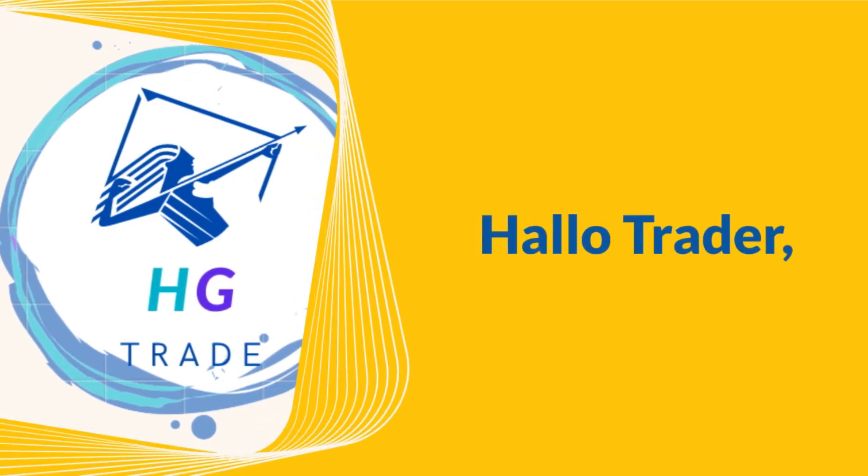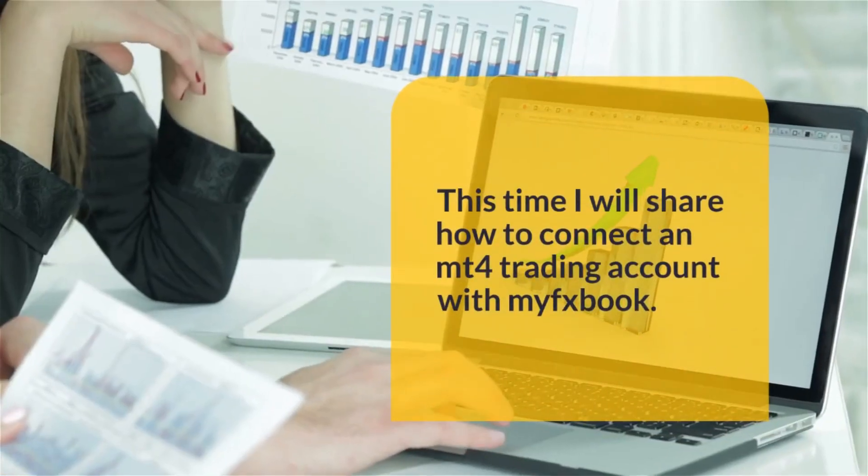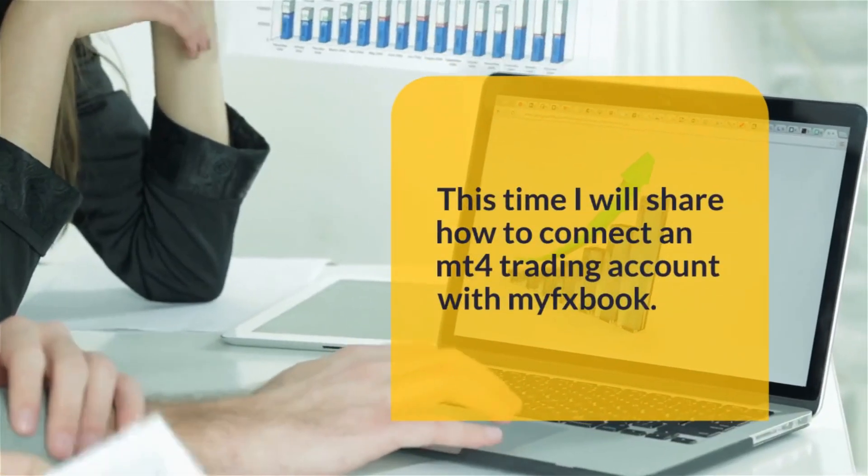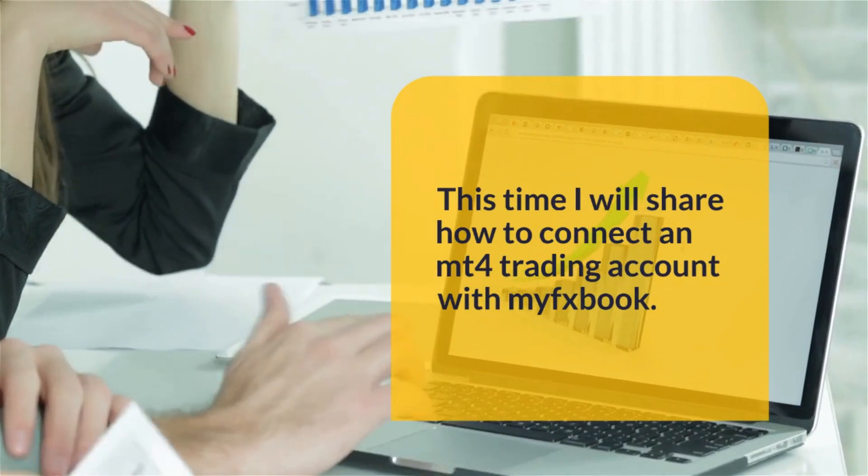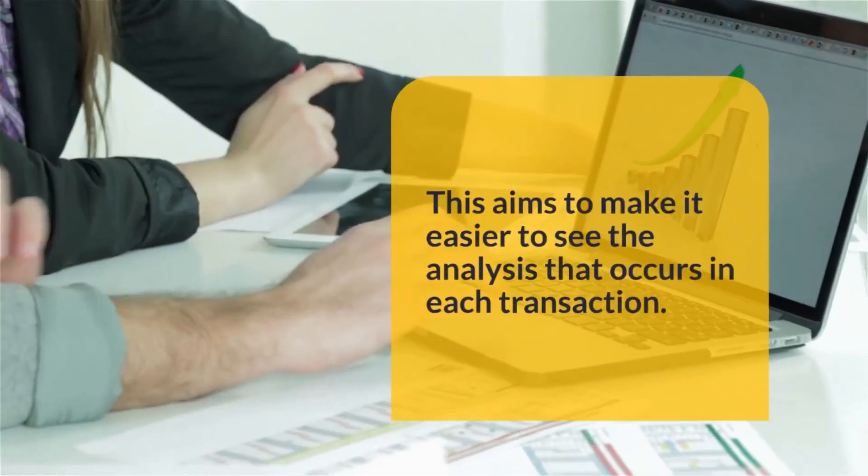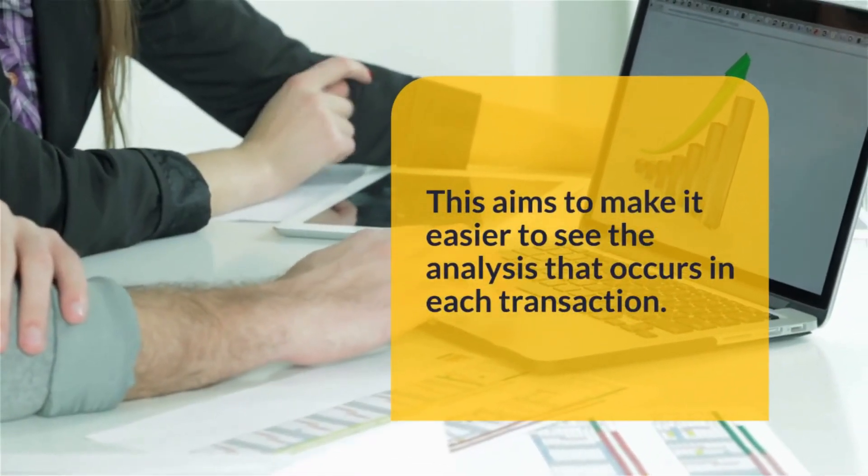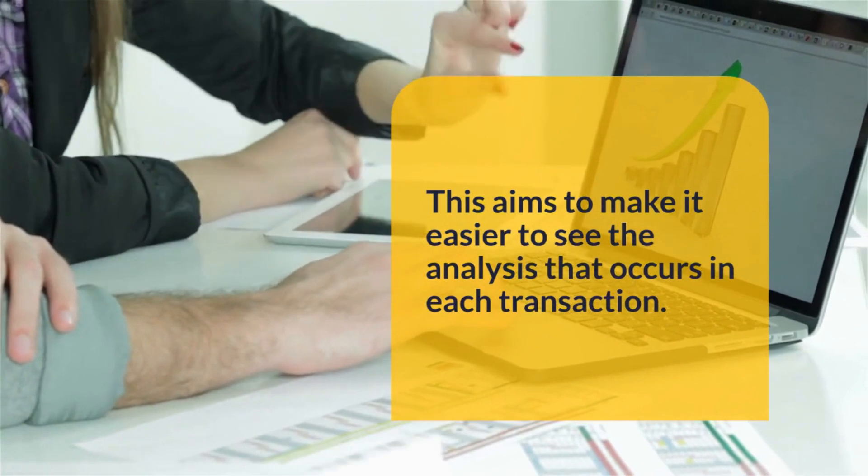Hello Trader. This time I will share how to connect an MT4 trading account with MyFXBook. This aims to make it easier to see the analysis that occurs in each transaction.